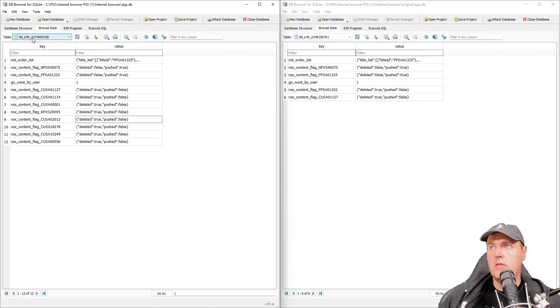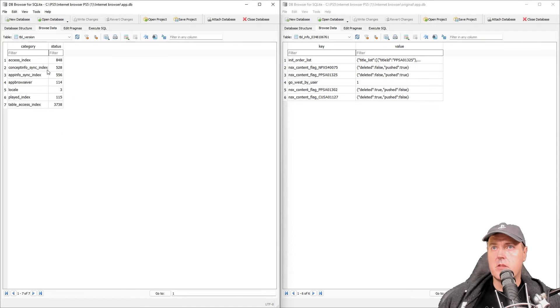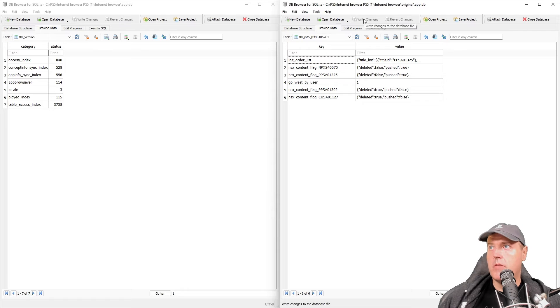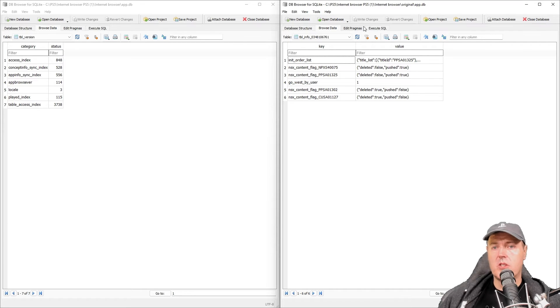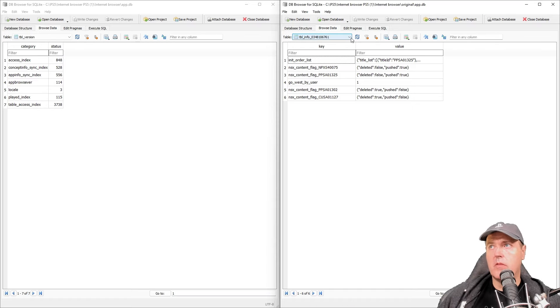Okay two more to go. In table info I don't think we need to do anything there. Also in table version we're going to leave everything just like this one is as well. Make sure that you've written your changes to your original app.db. And now let's copy that back over via FTP.